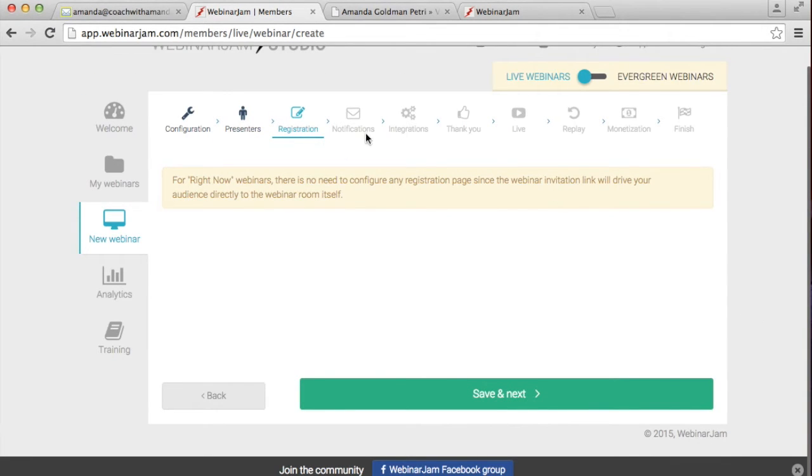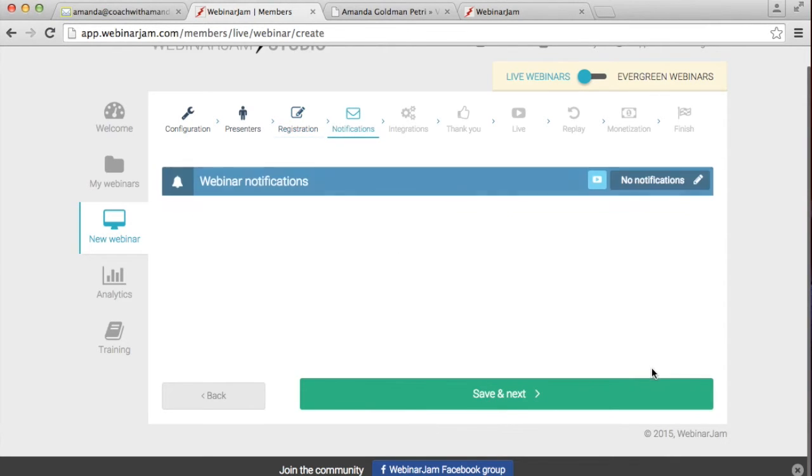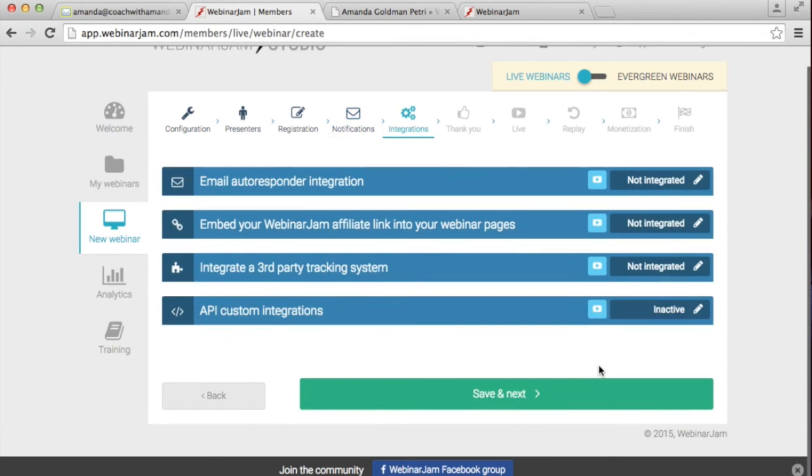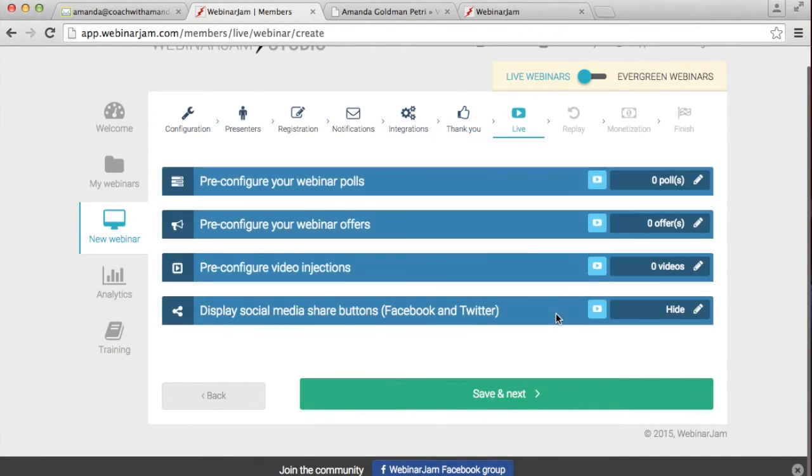So I don't need to create a registration page because I set it to go for right now. That would be something that you would have to do if it was a scheduled webinar. I don't need any notifications. I don't need any of this either.